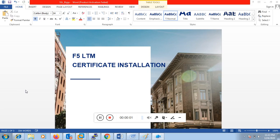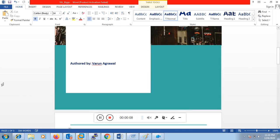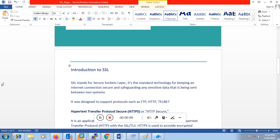Hello everyone, my name is Varun. Today we are going to discuss how to install a certificate on F5 LTM. So before we proceed with the installation of the certificate, let's have some introduction to SSL.